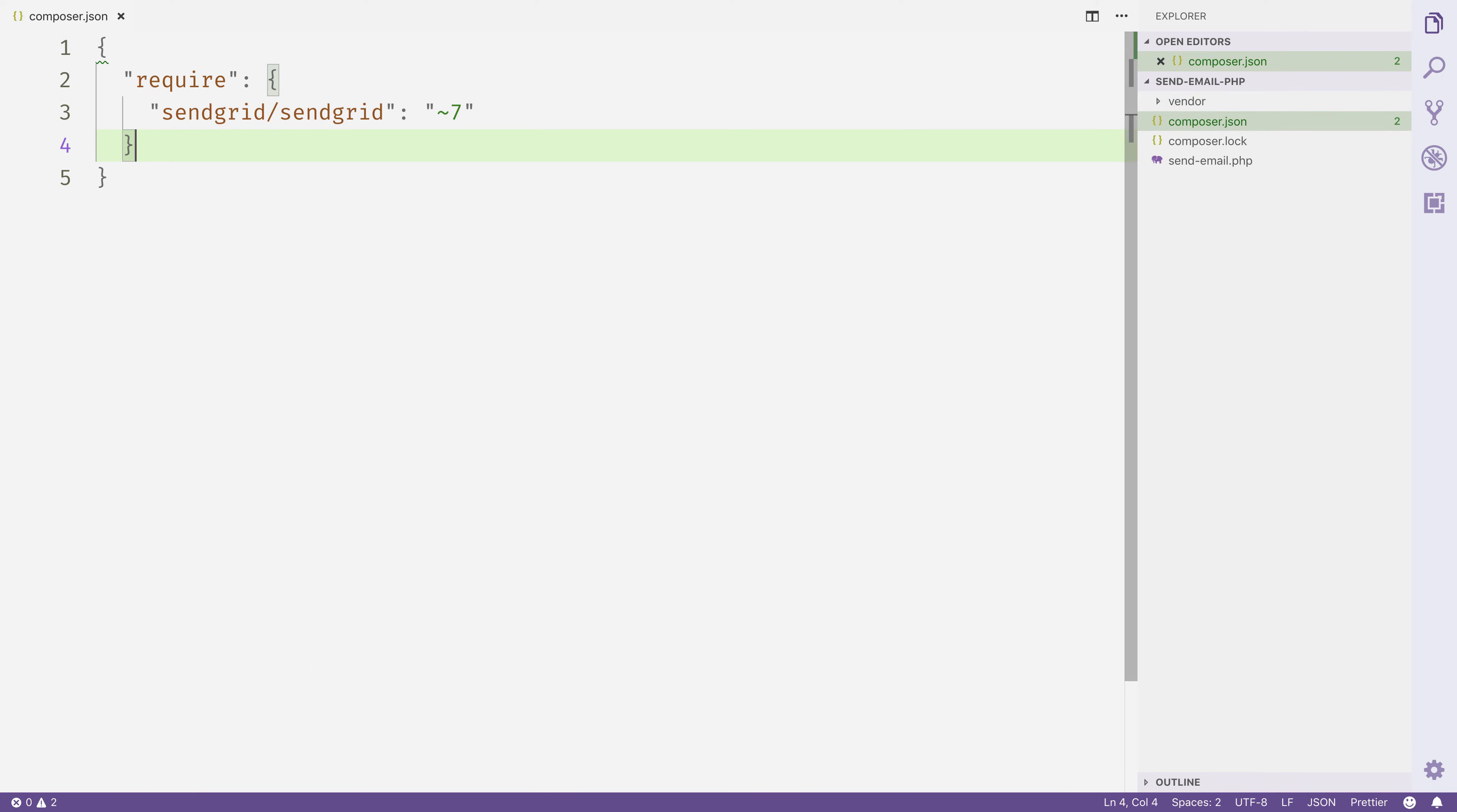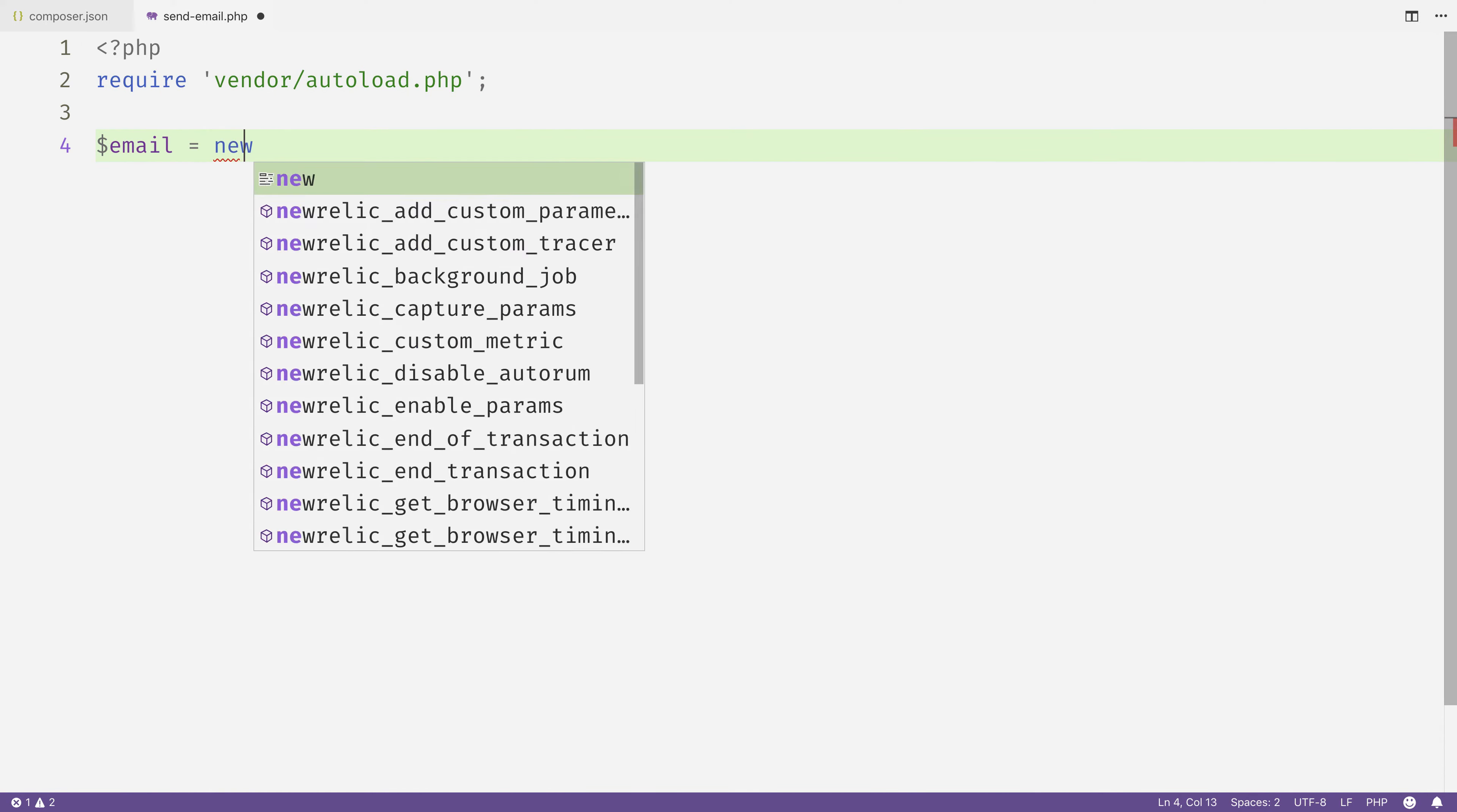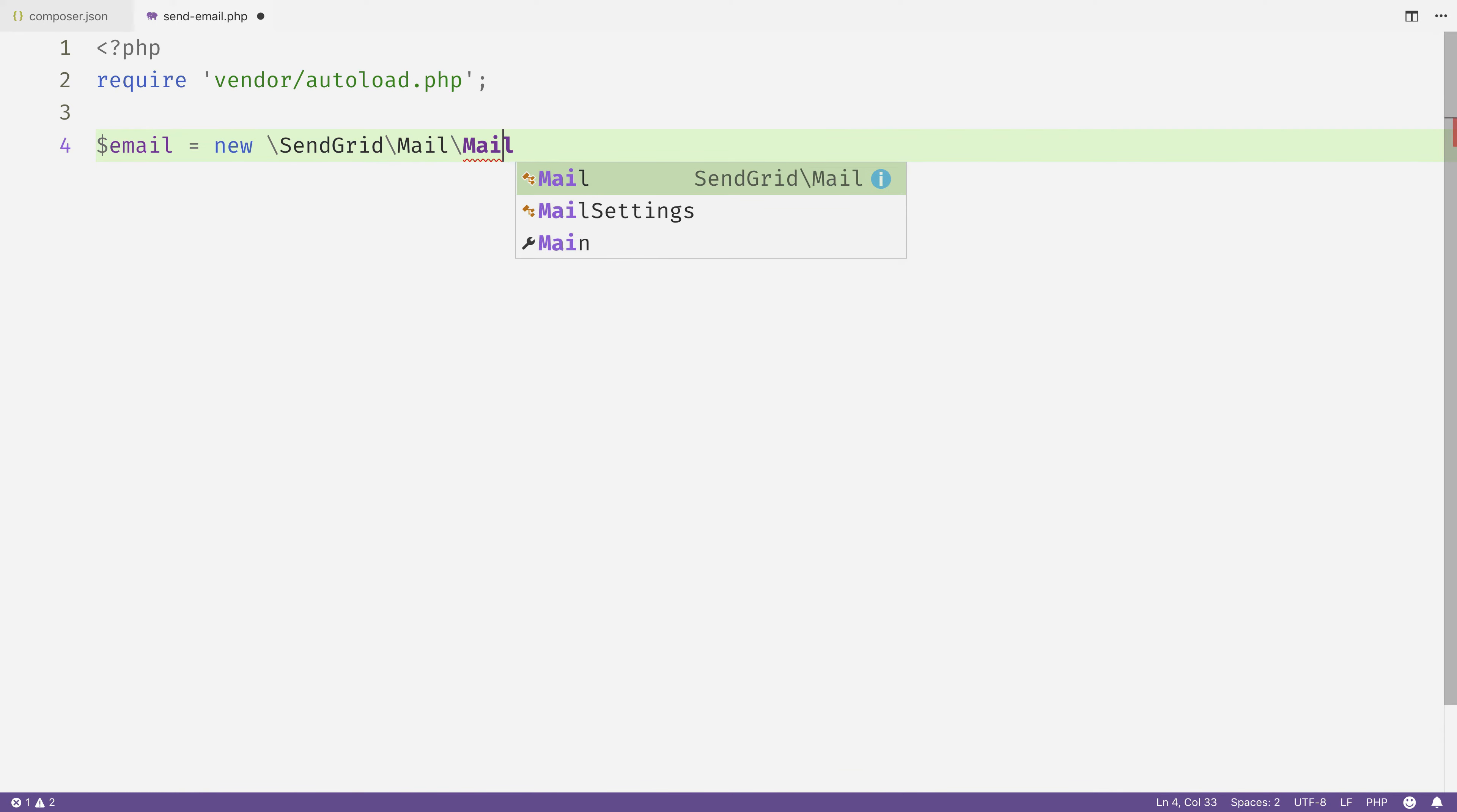Once that's done, we'll open up the SendEmail.php file and start writing our code to send the email. We'll require the vendor/autoload.php file, which will pull in the SendGrid helper library that we just installed with Composer. Then we'll create an email object calling new SendGrid\Mail\Mail.